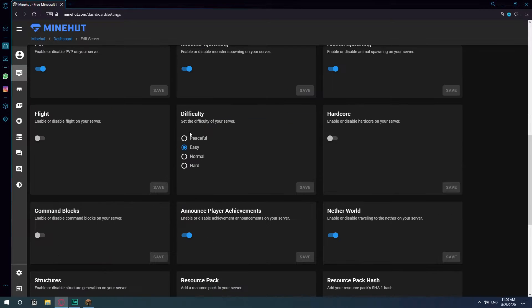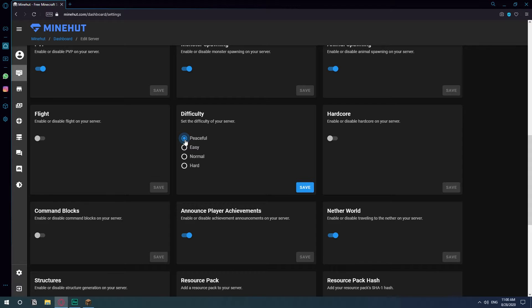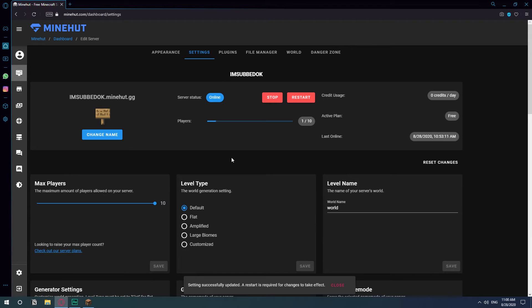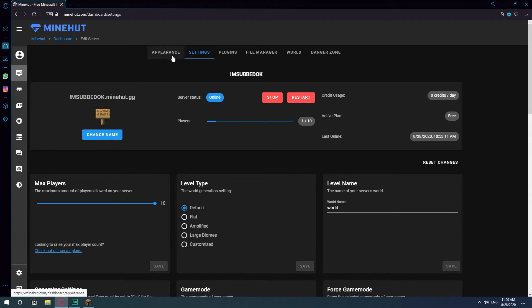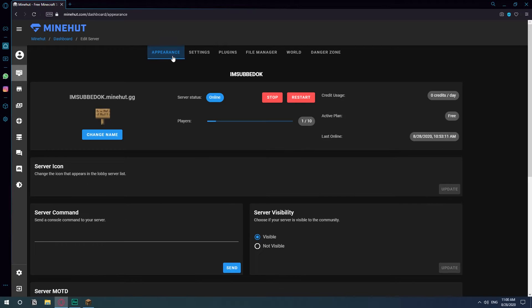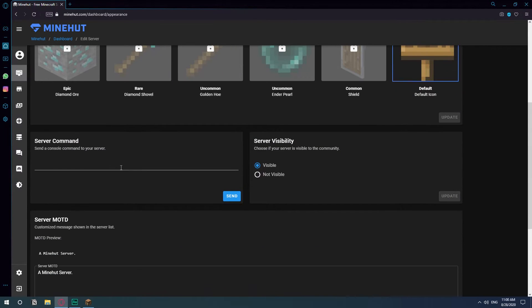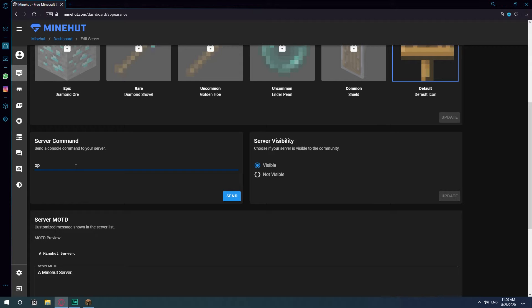You can try to change the difficulty from the settings here, but for example here I try to change the difficulty, but every time I will change it and save it, I will log into the server and it just wouldn't work. So the way to do it and for it to actually take effect is for you to go to appearance and here where it says server command, just type OP and then your Minecraft username.